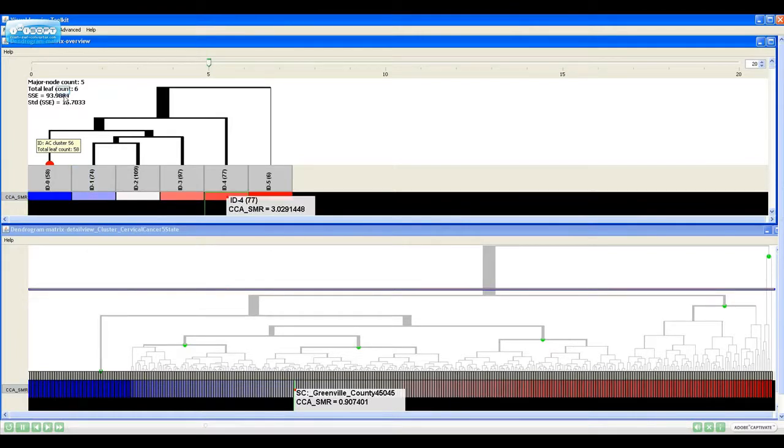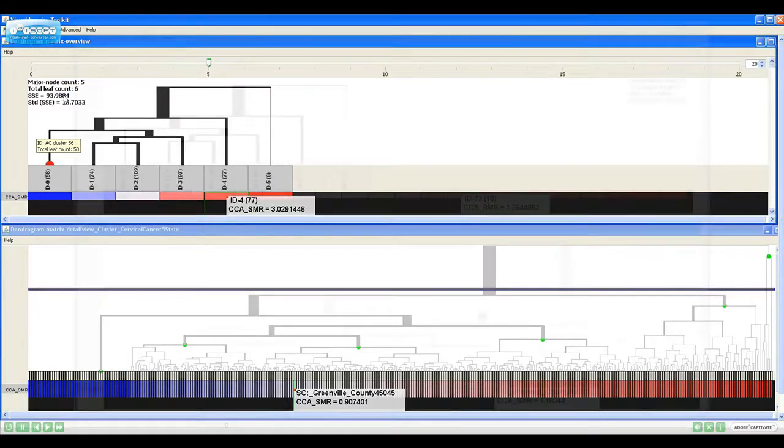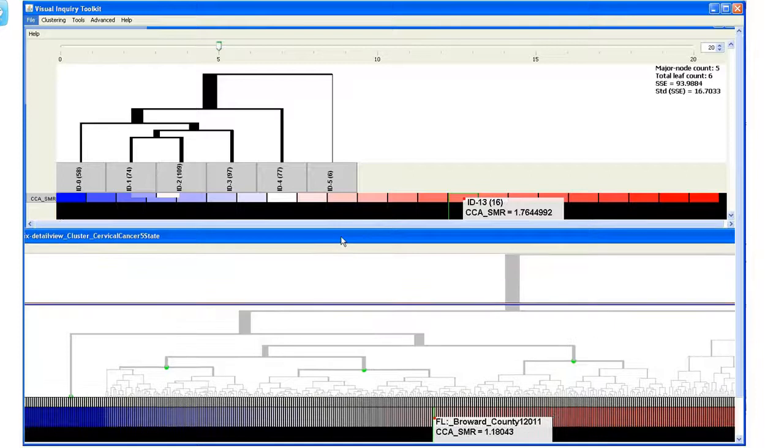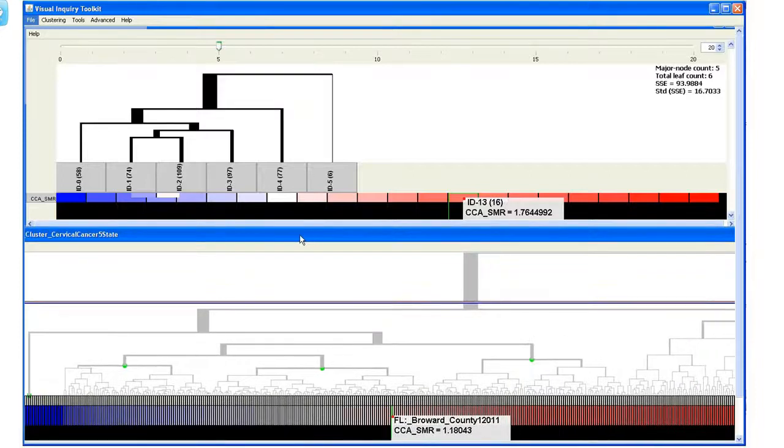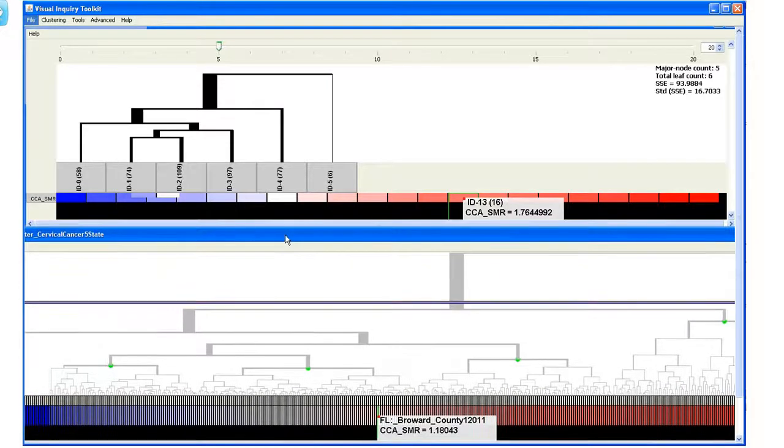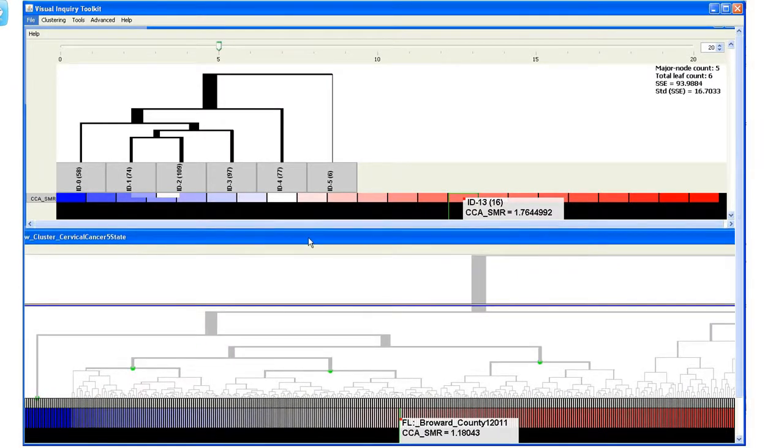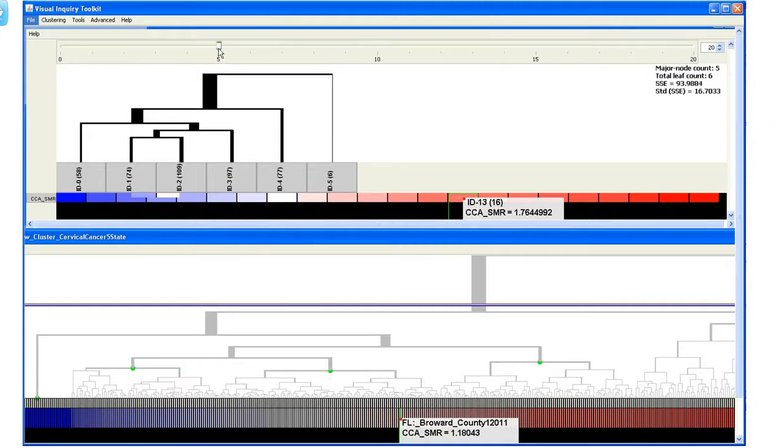This panel shows information such as total leaf count, sum square error, and the standard deviation of the error. Because our video capture software supports only a maximum screen size of 1440x900, the detail view is not fully displayed in this video.